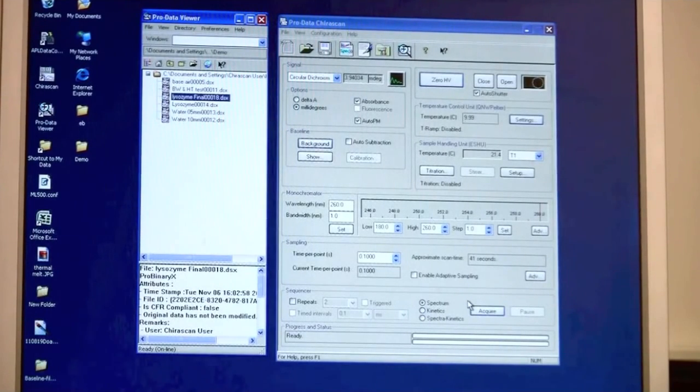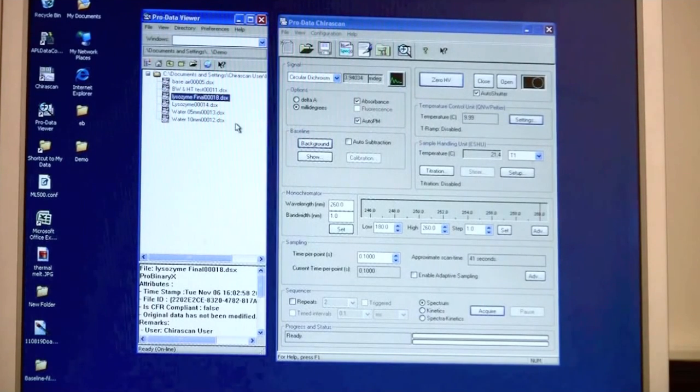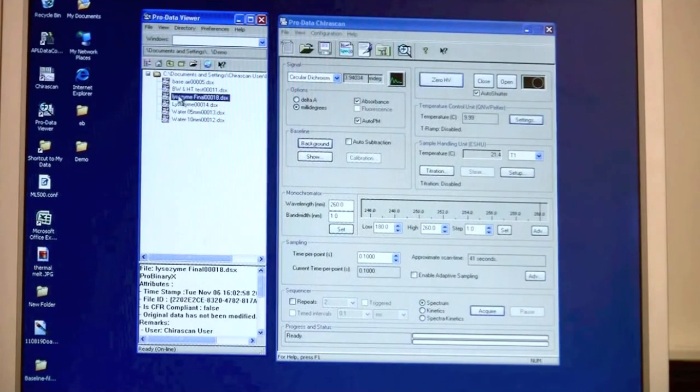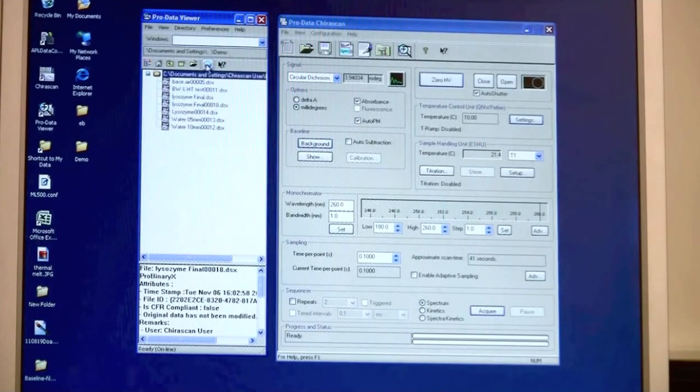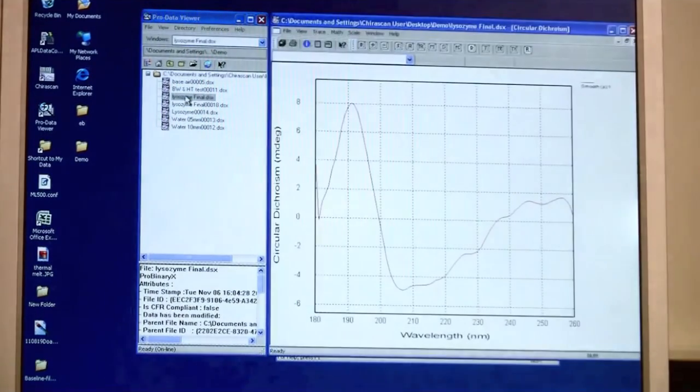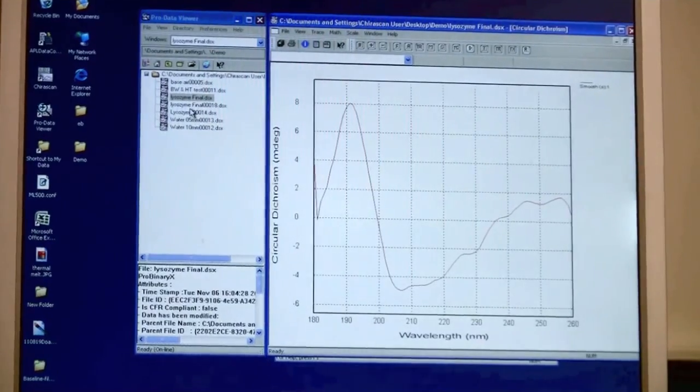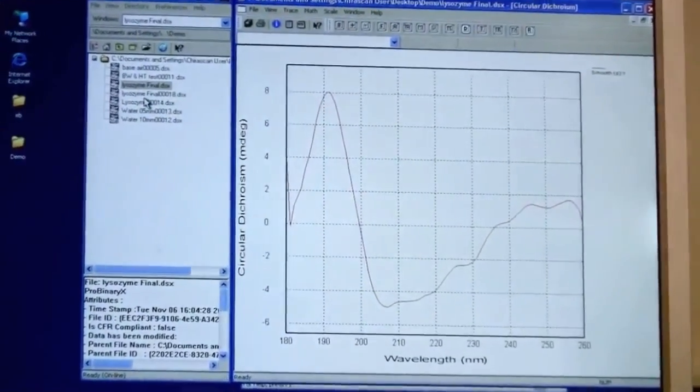The data that I have acquired based on my previous data is this data here. And that is then the CD spectra.